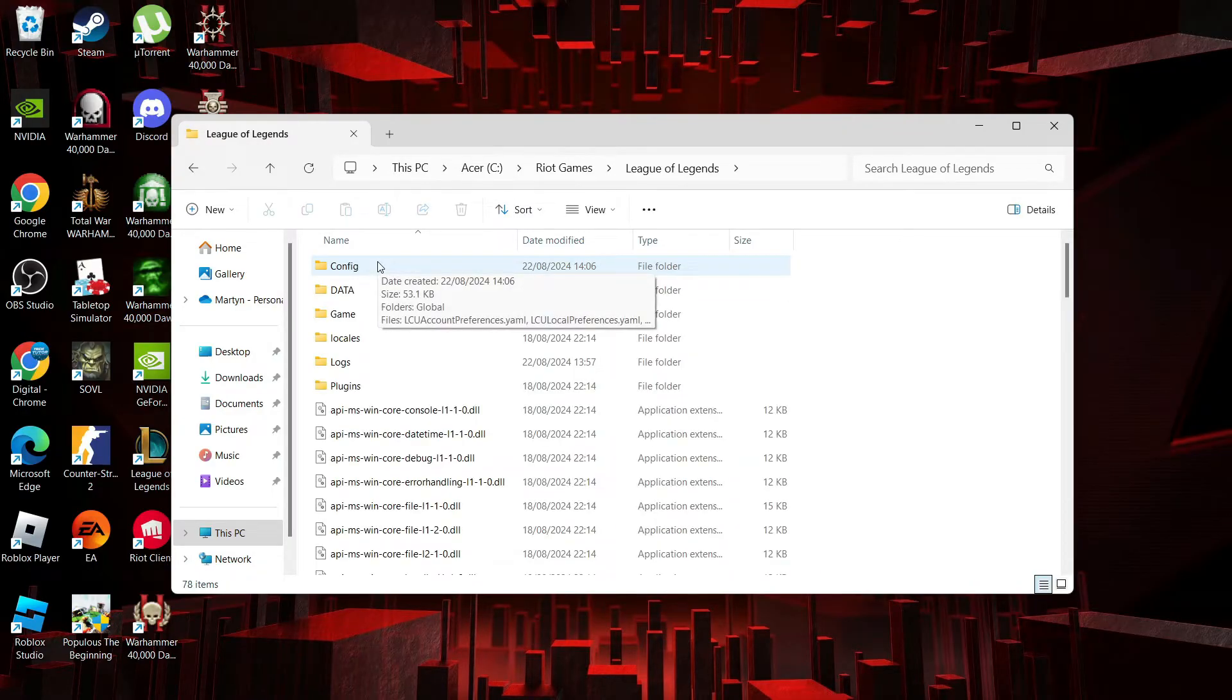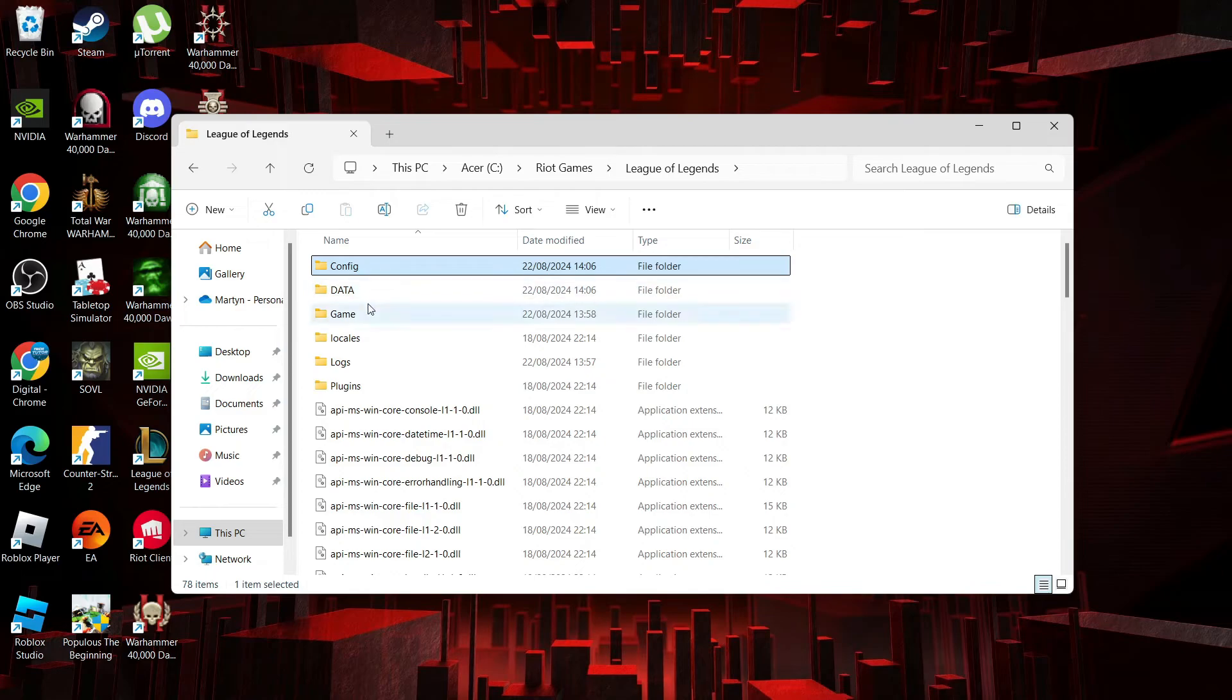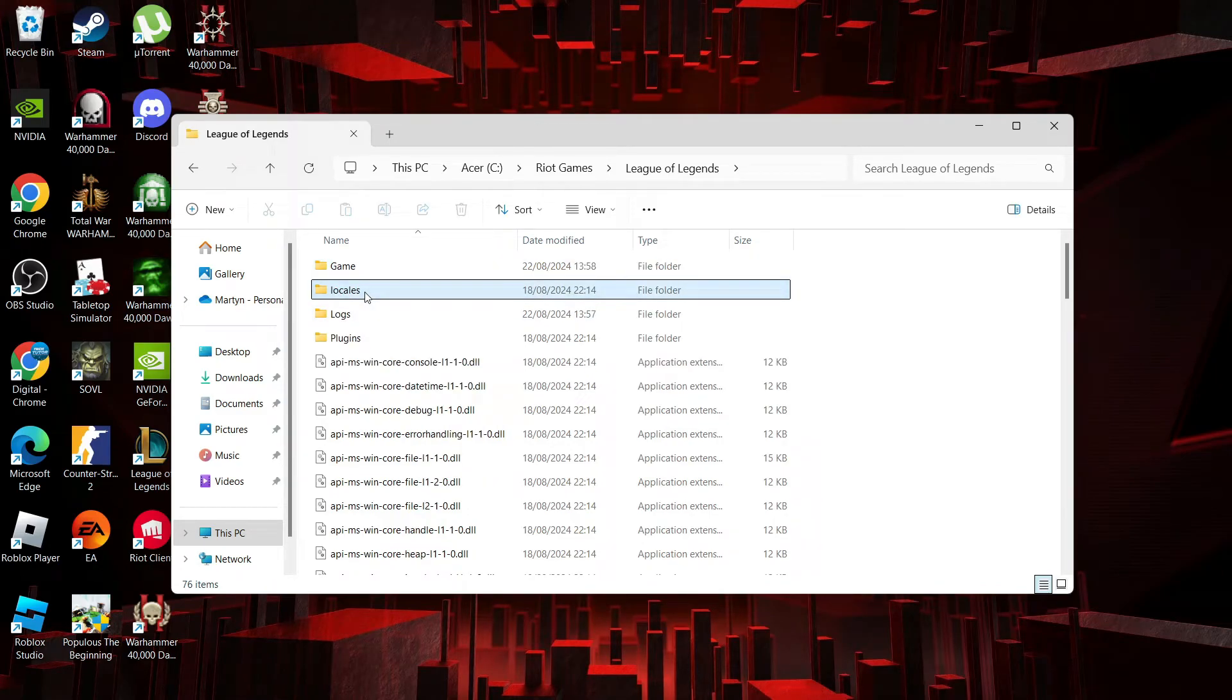Now in here what we're going to want to do is delete the config and data folders, so you want to select those and delete those from here.